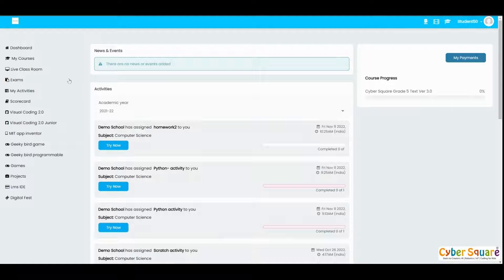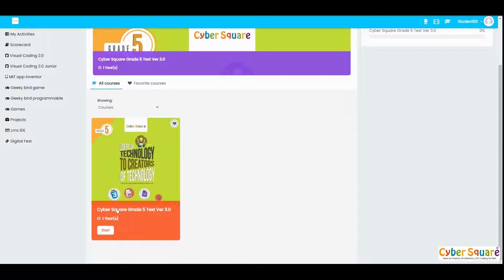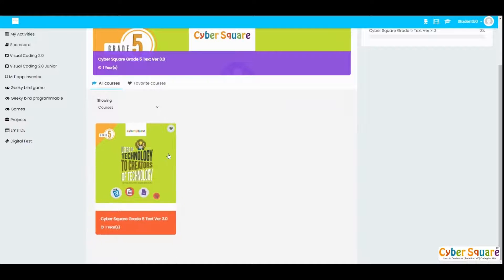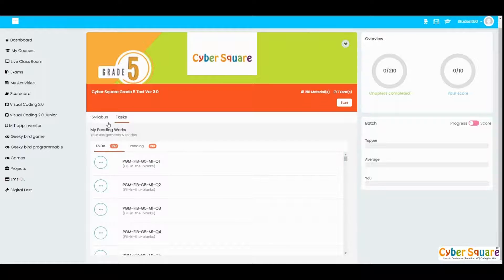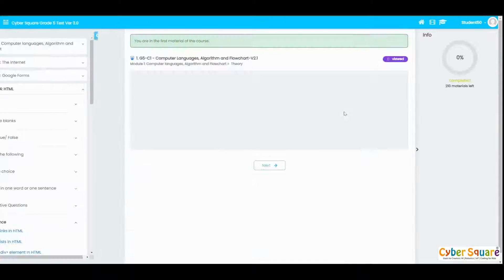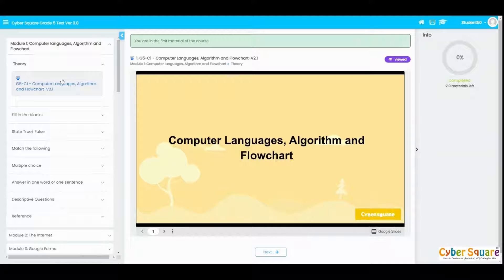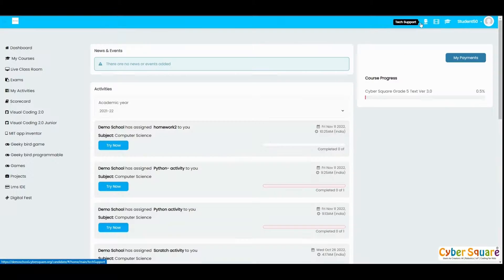You can do your activities from the Dashboard itself. In the My Courses menu you will be able to see your course and start it. If you want to start right away you can click the Start button, or if you want to see the syllabus and tasks you can click on top of the course. You can see your syllabus, tasks, to-do list, and pending list. Just click the Start button to begin the first material, then click Next to go to the next material.